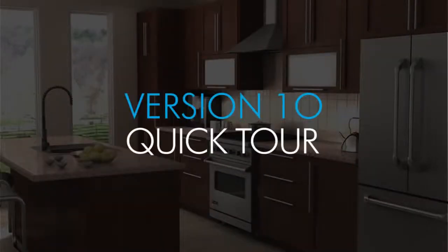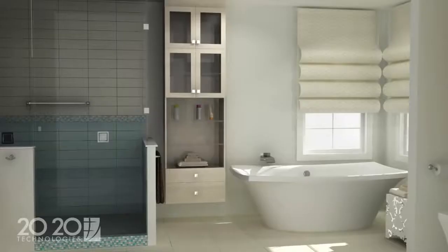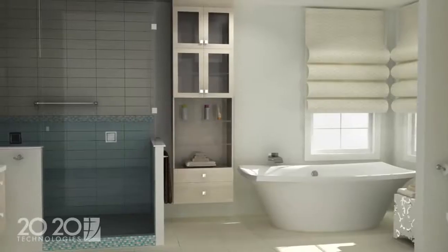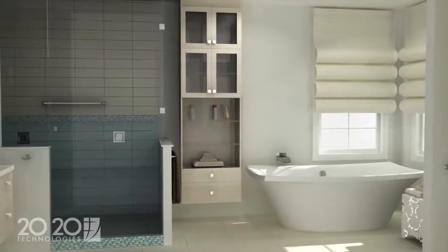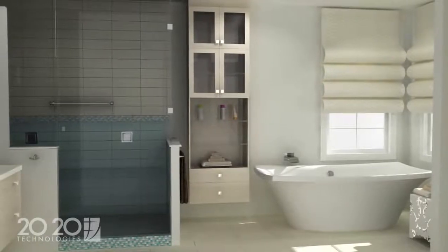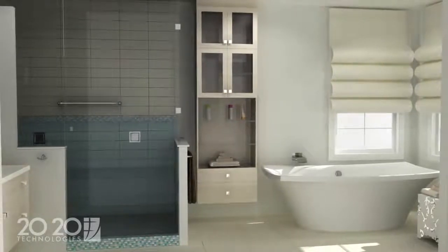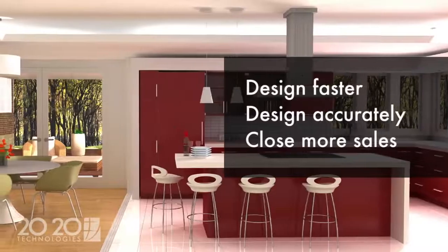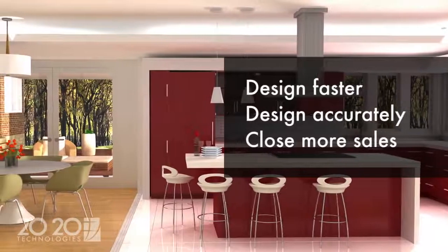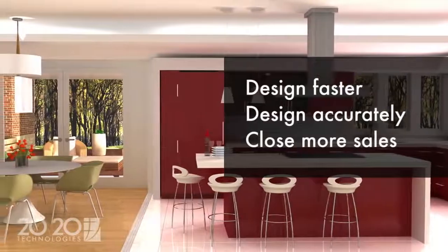Hello and welcome to the quick tour of 2020 design version 10. This is a short tour of 2020 and how it will help you and your business design faster, more accurately, and close more sales.